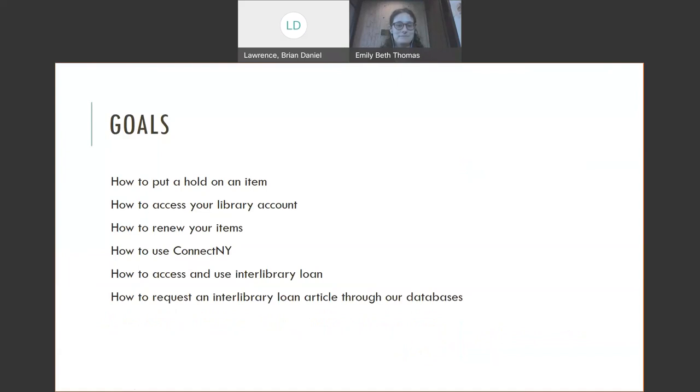We want to show you how to put a hold on an item, how to access your library account, how to renew your items, how to use Connect New York, and how to access and use interlibrary loan and request an interlibrary loan article through our database.